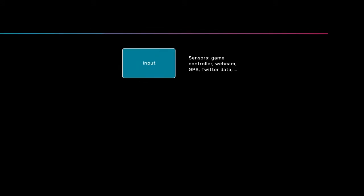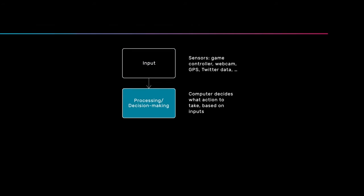This input gets sent to some sort of process that makes sense of this data. The computer has to figure out what sort of action to take based on what's happening in the inputs.